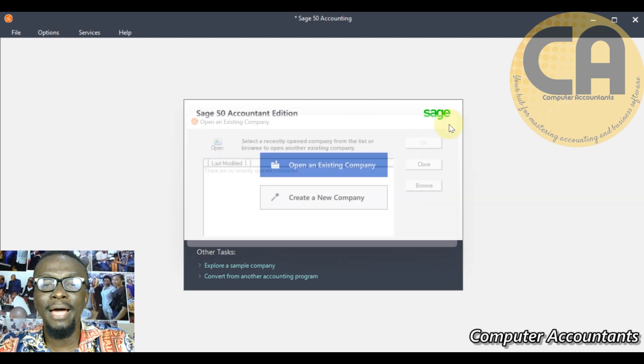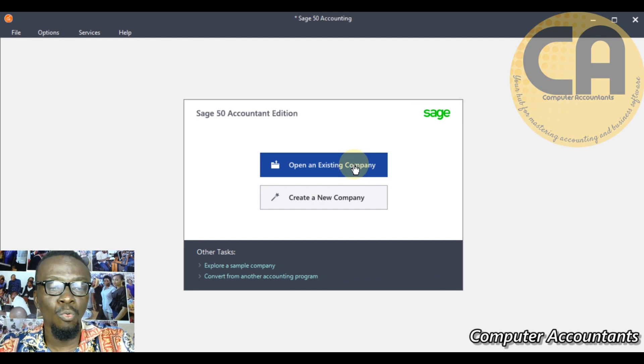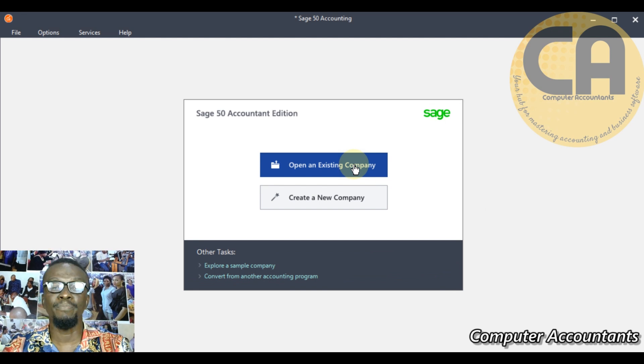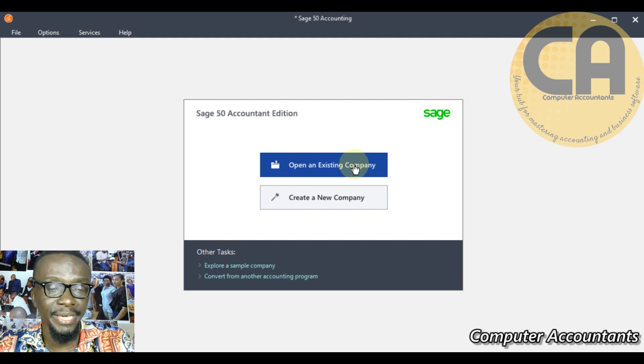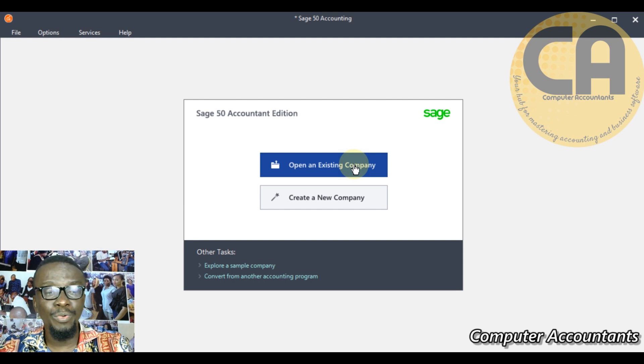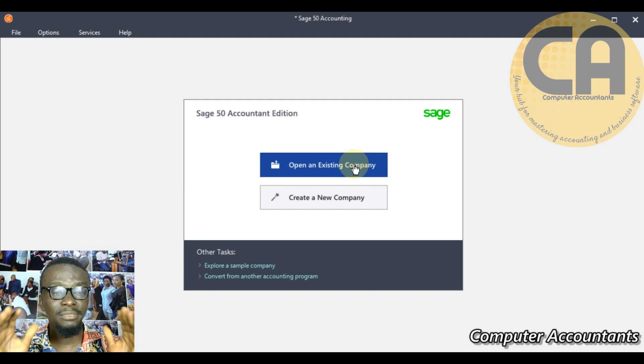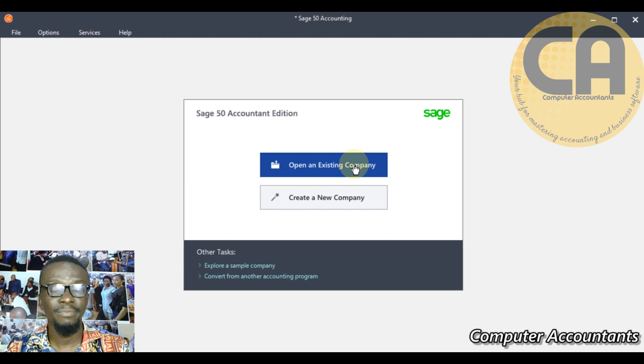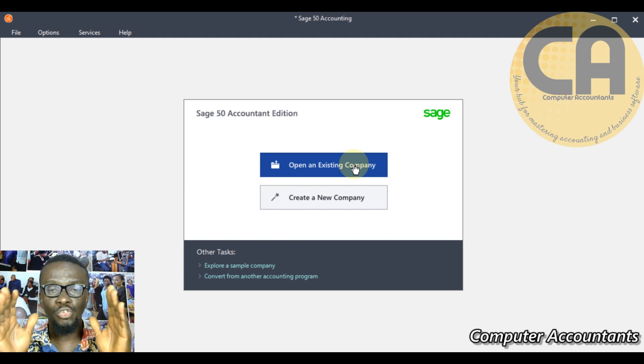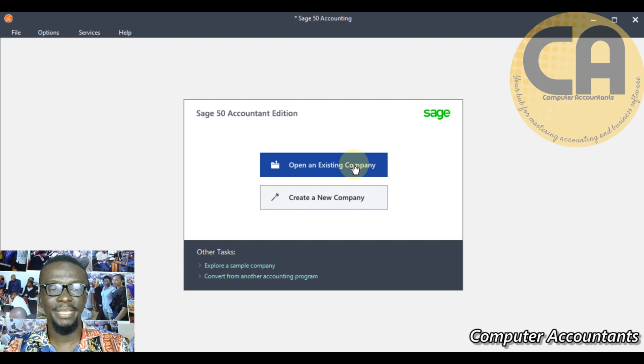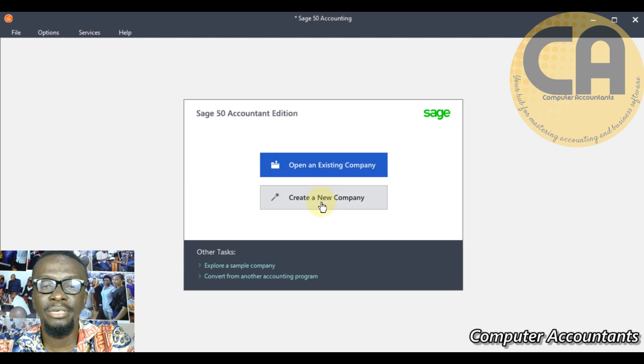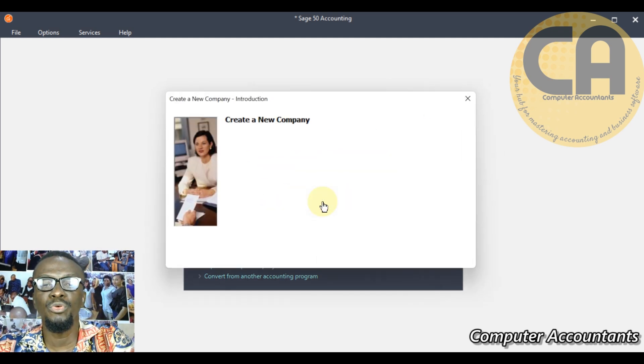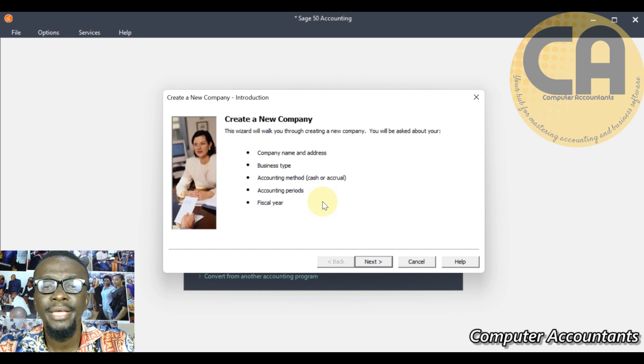This is where you now come and make a choice of the company you want to open. Maybe you have three, four companies working on this application. But for now we don't have any company on board, so whatever we are doing right now we are creating it from the scratch. It's the first company coming on this application, so you click on create a new company.